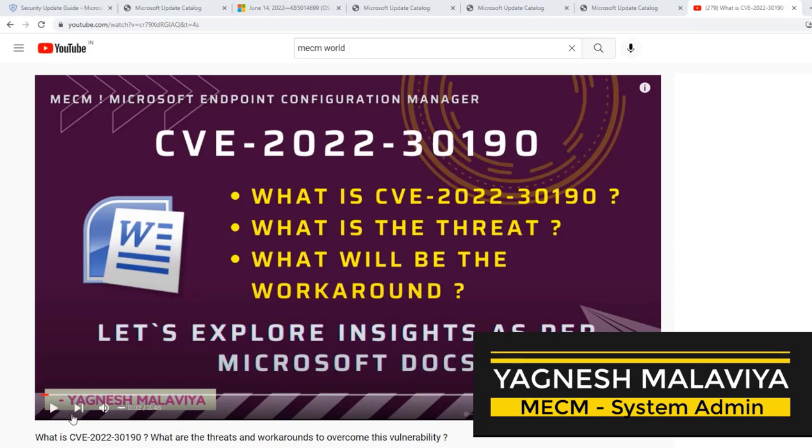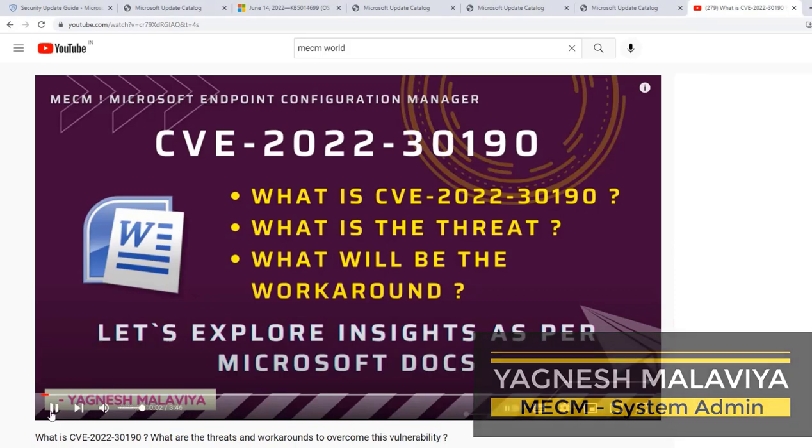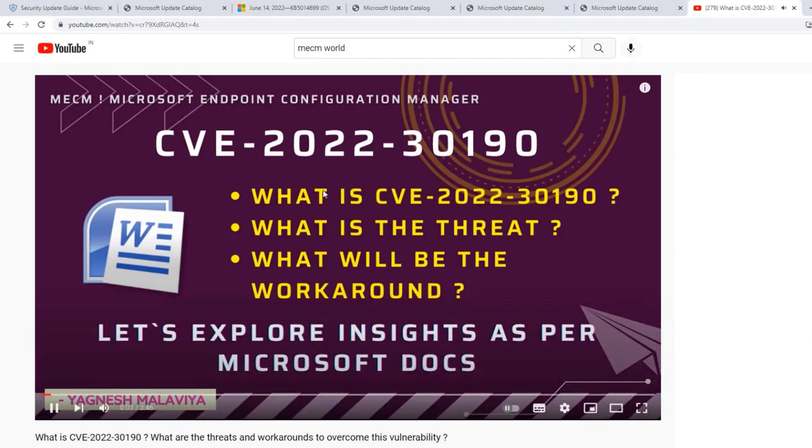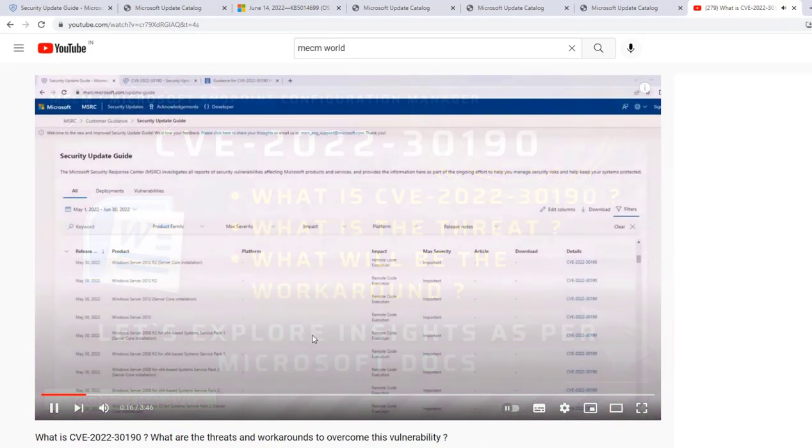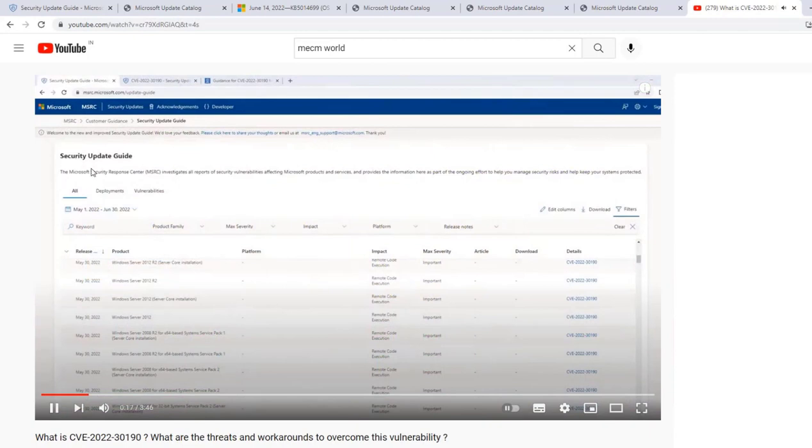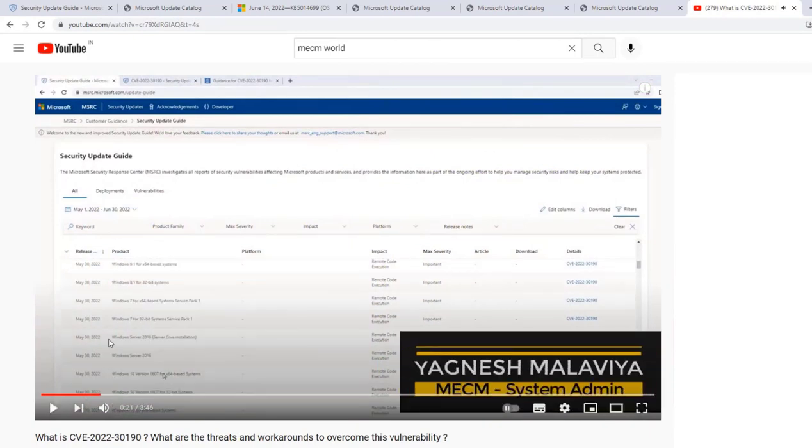As you see in the previous video, I shared information on what is CVE-2022-30190, what is the threat, and what will be the workaround as per Microsoft document. We went into the portal of Microsoft Security Update Portal. As you see on screen here, we saw the release which was done for CVE-2022-30190. However, the article and download link was blank.